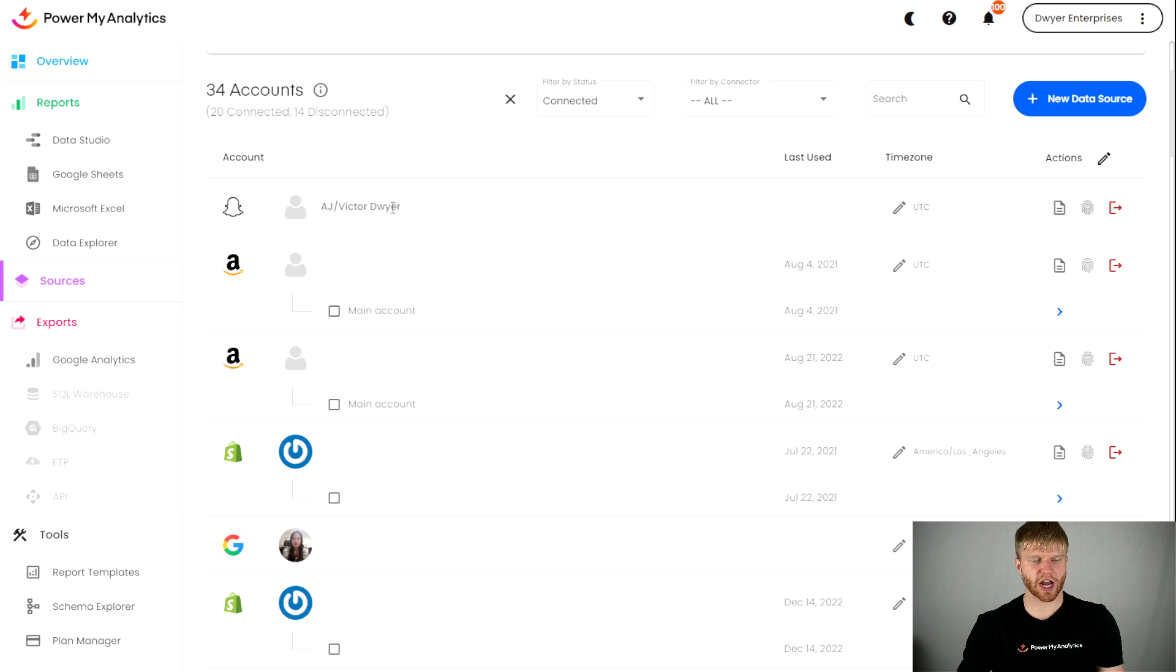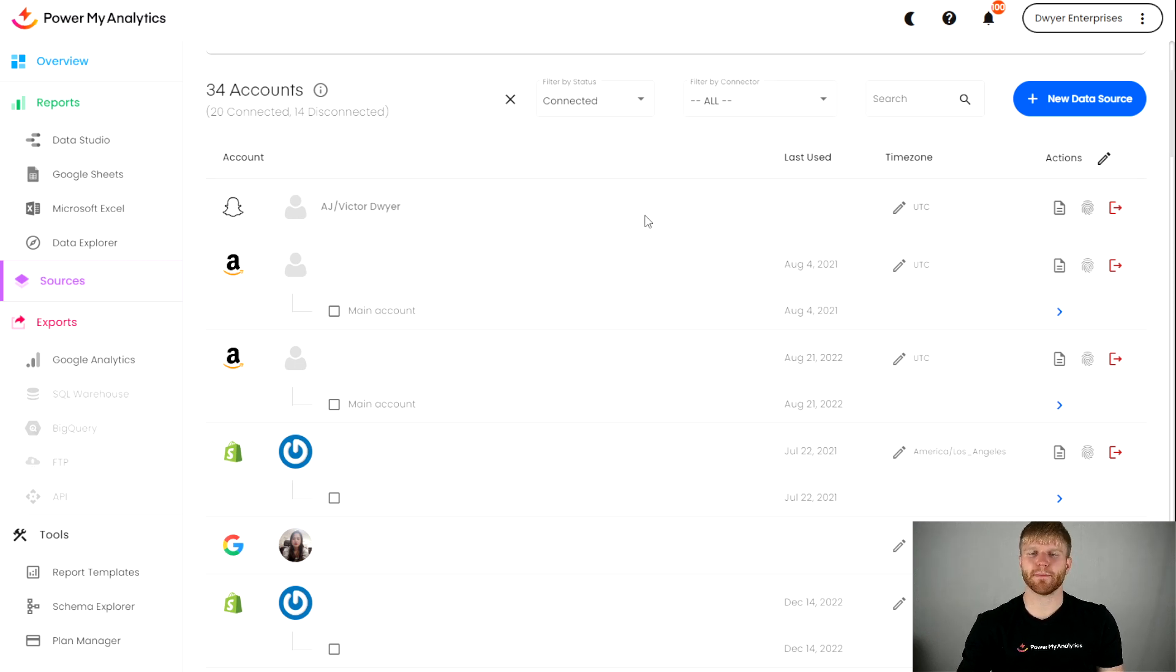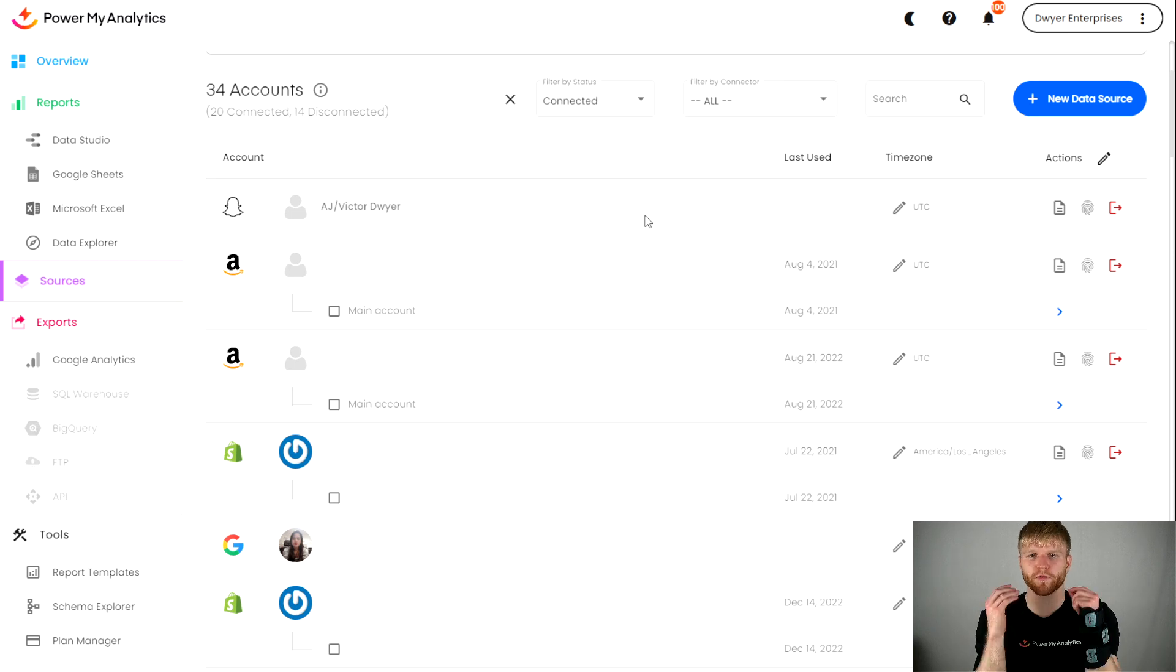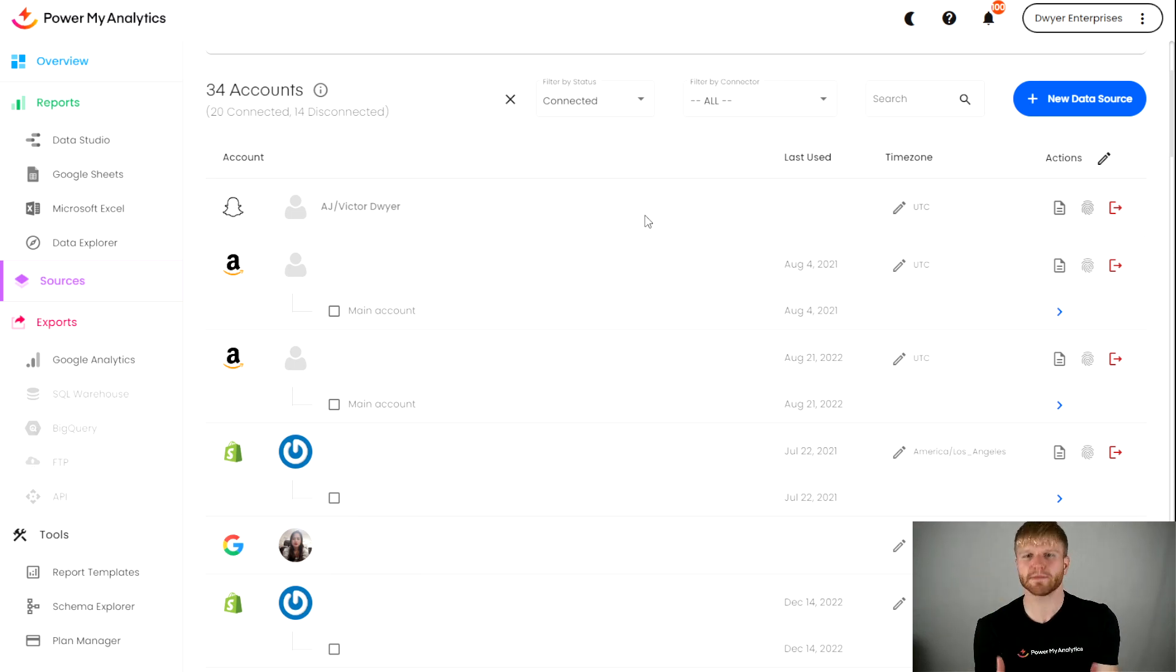But as you can see, my Snapchat connection here has no sub-account underneath it. When that happens, it means you haven't used or pulled from that data source yet, or attempted to pull from it.